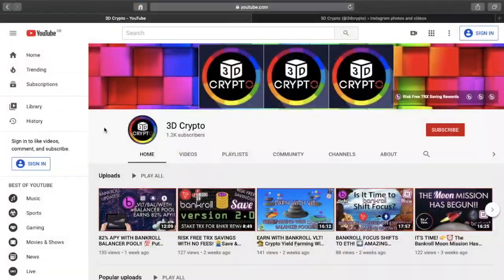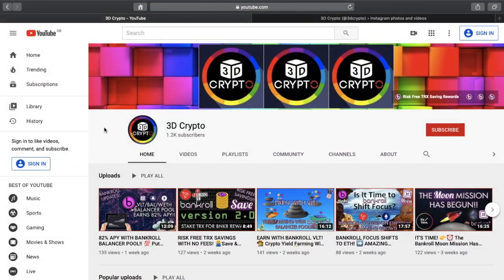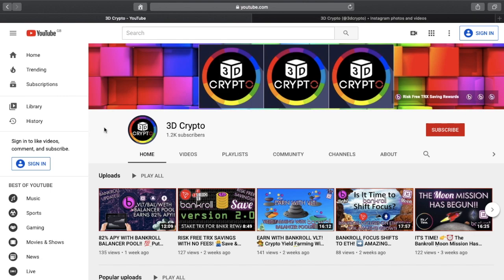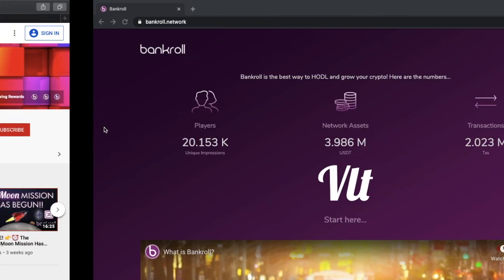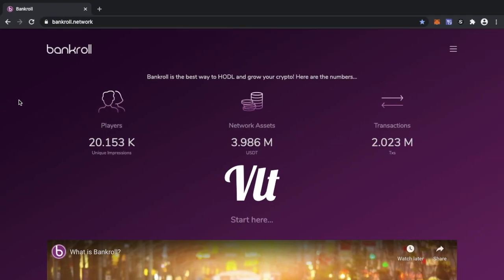Hey guys, Asif here at 3D Crypto, hope everyone's doing well. Today's video I'm going to be talking about some new additions to Bankroll and some new additions to Bankroll that is coming imminently and it's going to be big things on the Tron side.